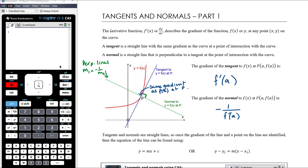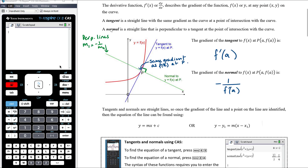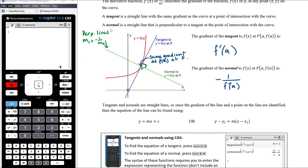Finding the equation of a straight line harks back to year 10 coordinate geometry. Tangents and normals are straight lines, so once we have a gradient and a point on the curve, we can find the equation of the line. We can either use y = mx + c or y − y₁ = m(x − x₁). I tend to use the second form because it lets you put the gradient and point directly into the equation and then just rearrange to make y the subject.